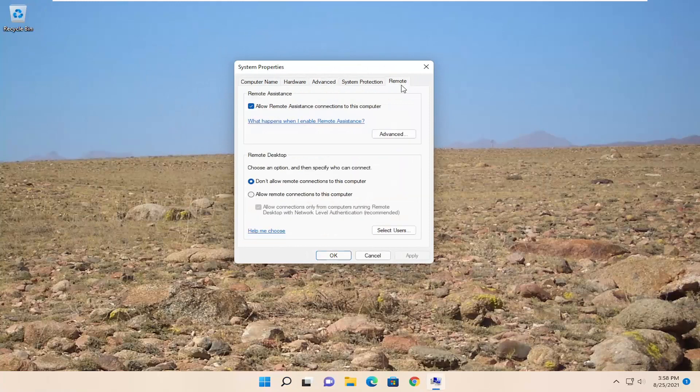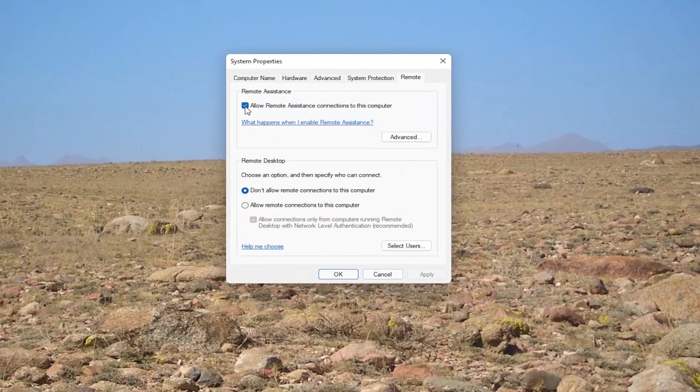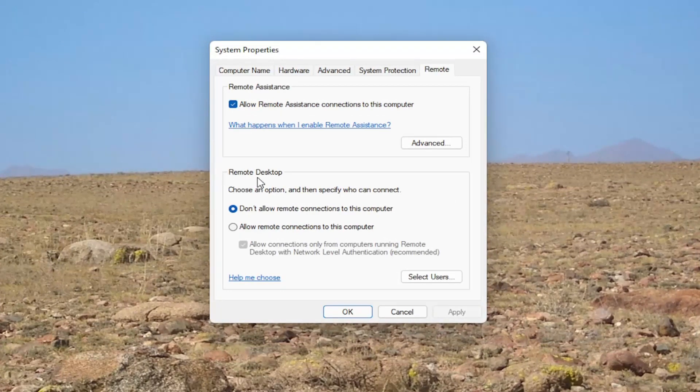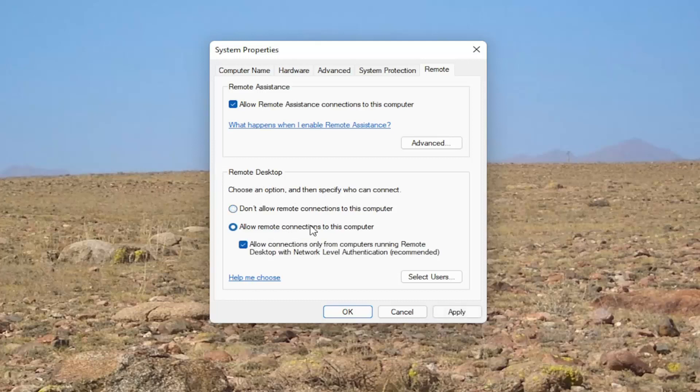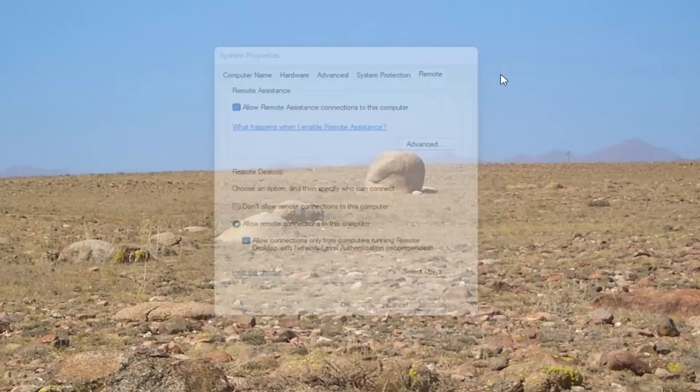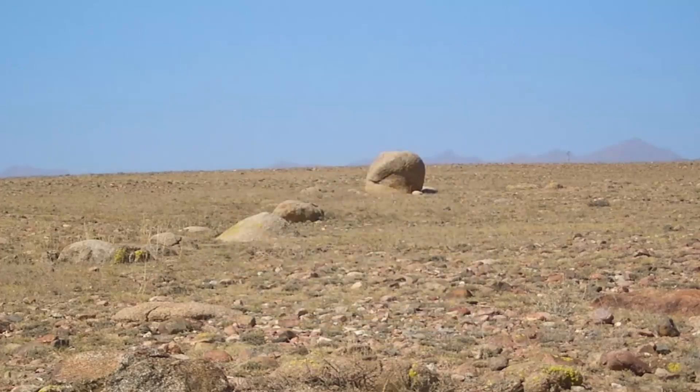Select the remote tab and make sure allow remote assistance connections to this computer is checkmarked. And if you see anything that says remote desktop, choose an option and specify who can connect. You want to allow remote connections to this computer. So pretty straightforward process guys. You want to make sure both of them are turned on. And then you would select apply and okay to save the change. And that's it.